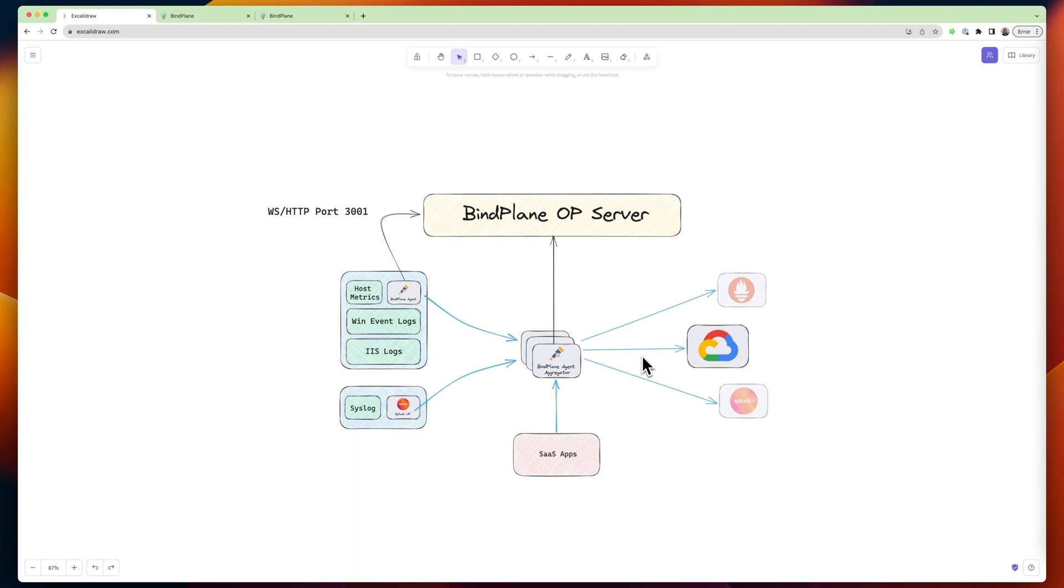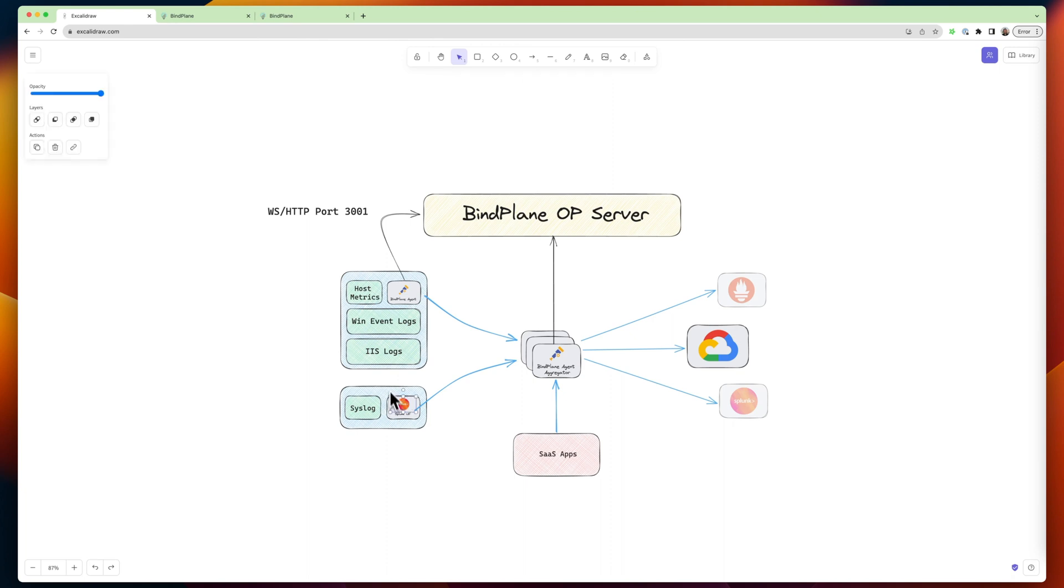So with BindPlane, you can actually just point those universal forwarders at the suite of aggregators and then reroute to Google, all without having to replace these. Now, when you start to replace these with a BindPlane agent, you get a bunch more power. You can now manage those with the BindPlane server.